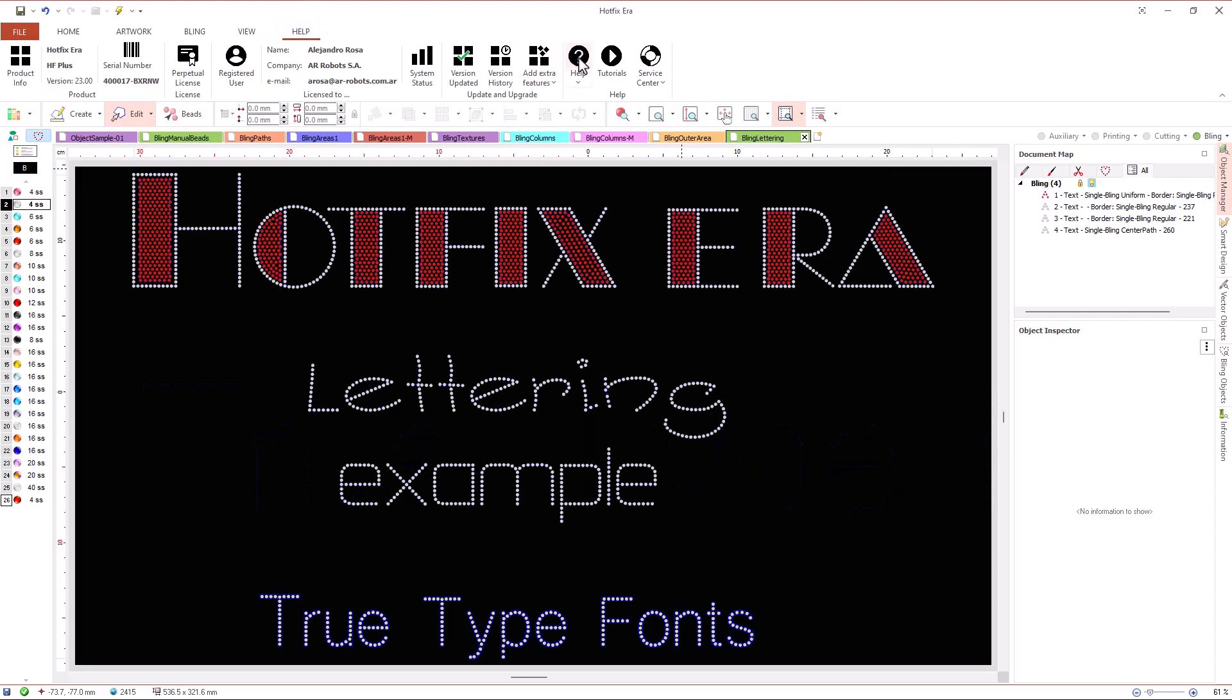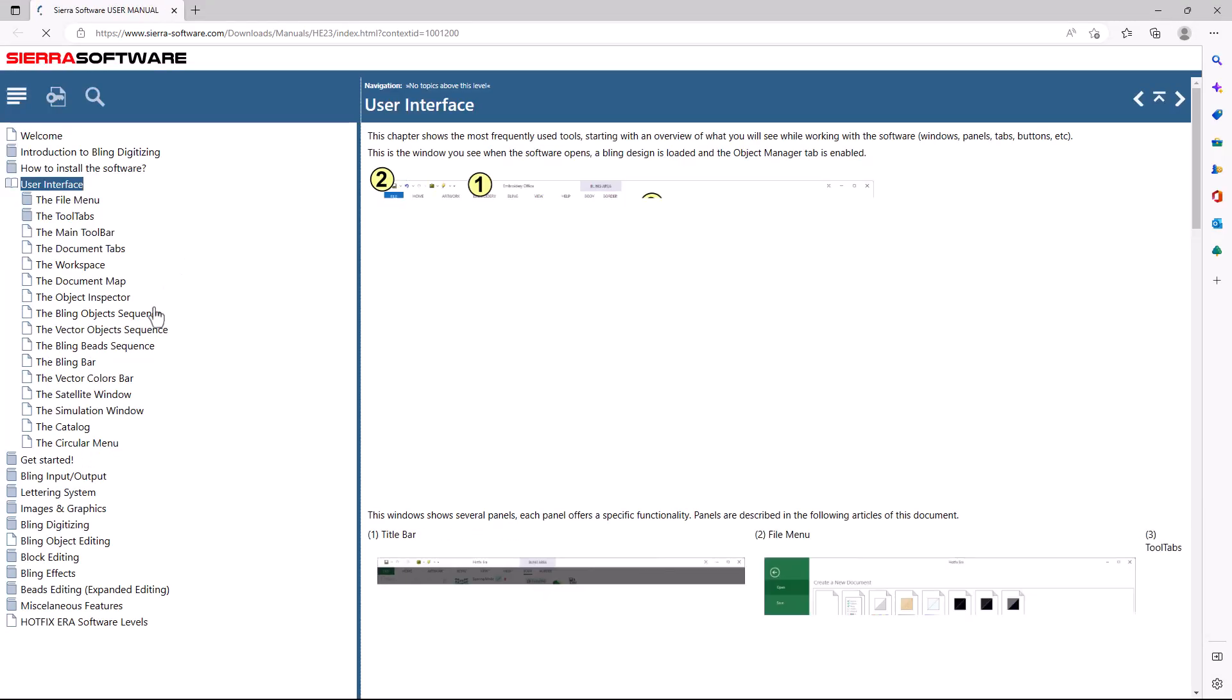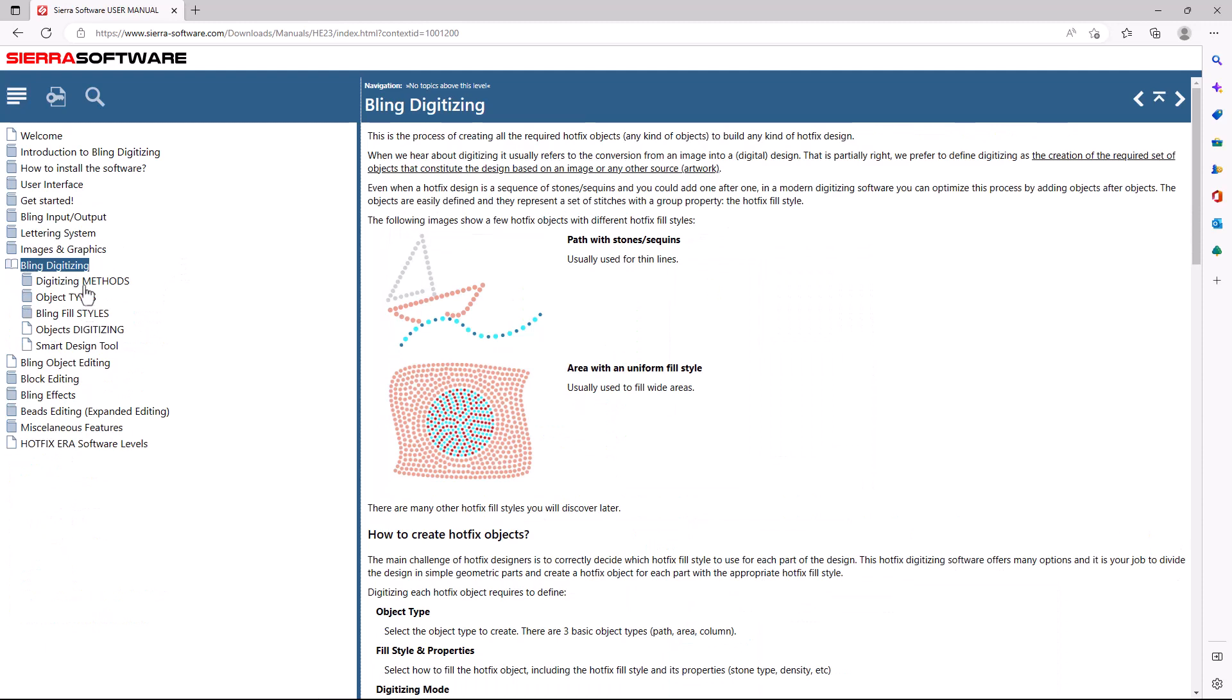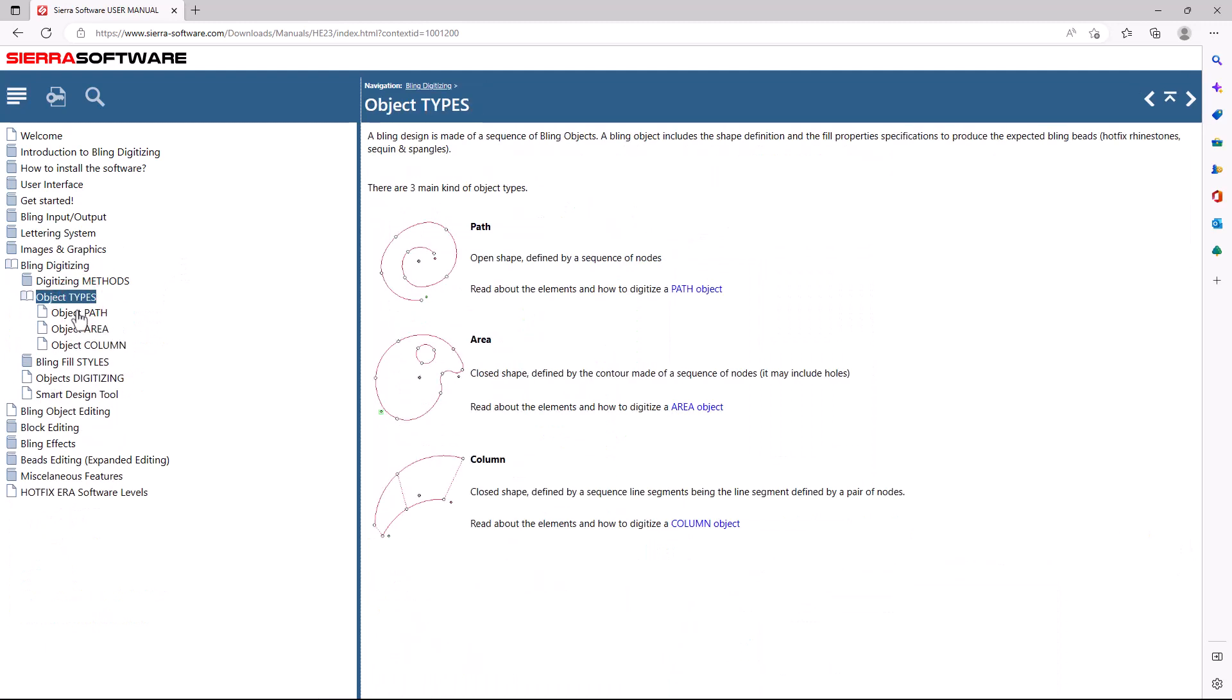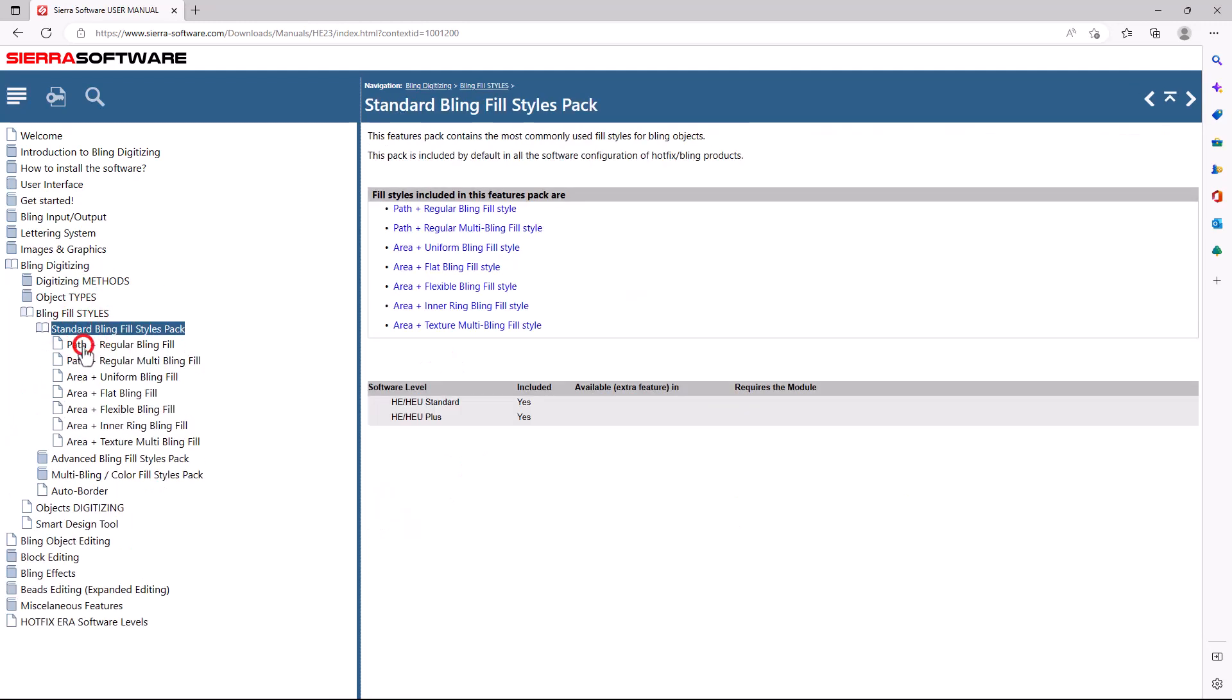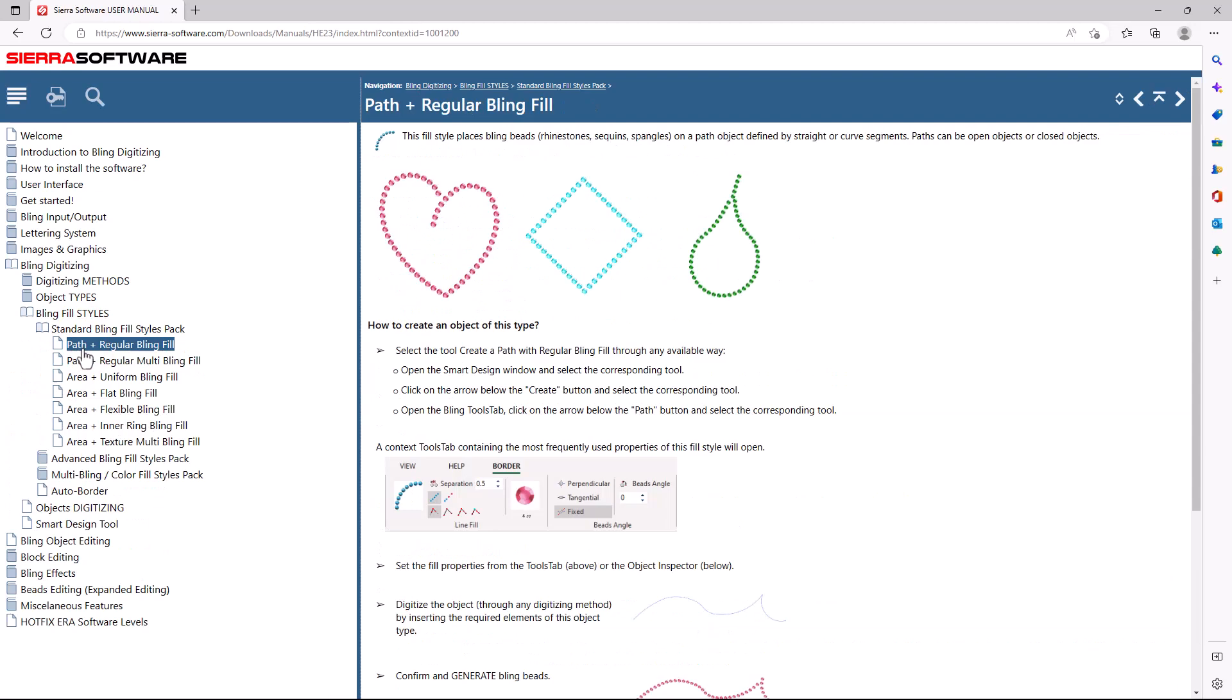As always, in the online manual, within the bling digitizing chapter, objects types and bling fill styles section, we will find more details about the topics we saw in this video.